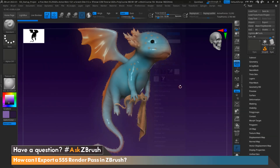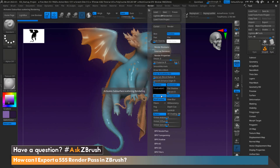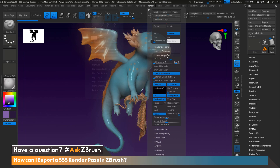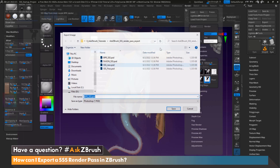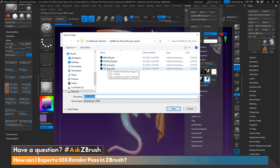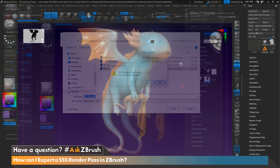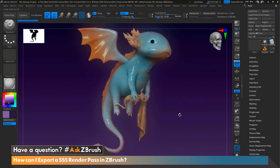Hi everyone, this is Ian Robinson and welcome to another episode of Ask ZBrush. Today we're going to cover a question that came in: how can I export a subsurface scatter render pass in ZBrush? Before we get into today's video, down in the description is a link to download the project file and material I'm using if anyone would like to follow along.